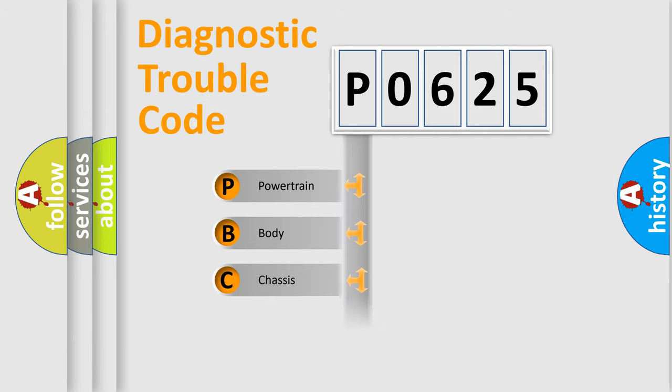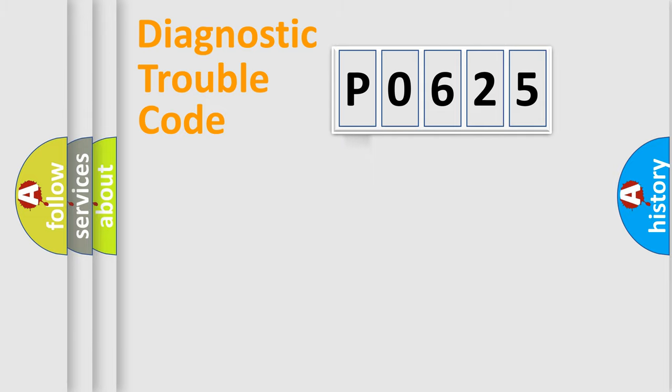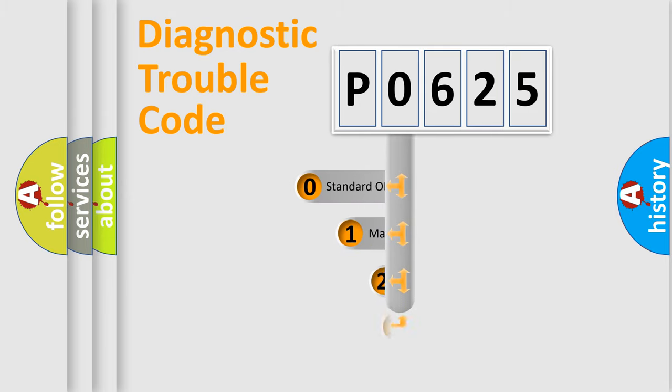Powertrain, Body, Chassis, Network. This distribution is defined in the first character code.